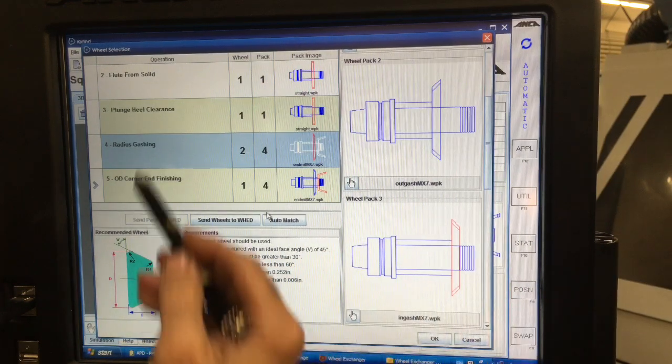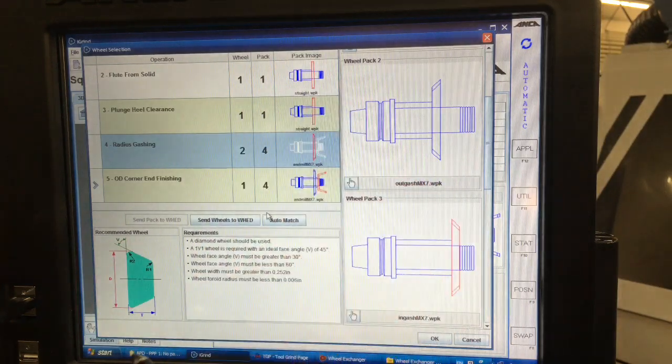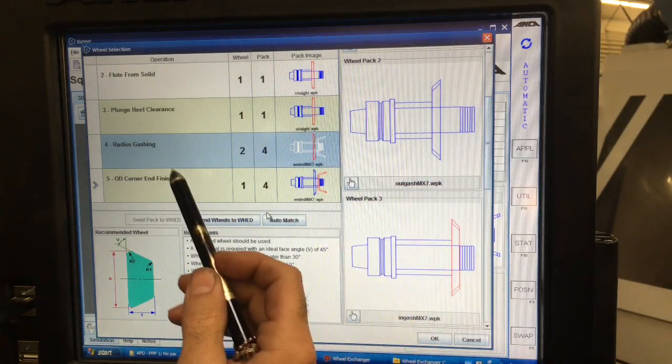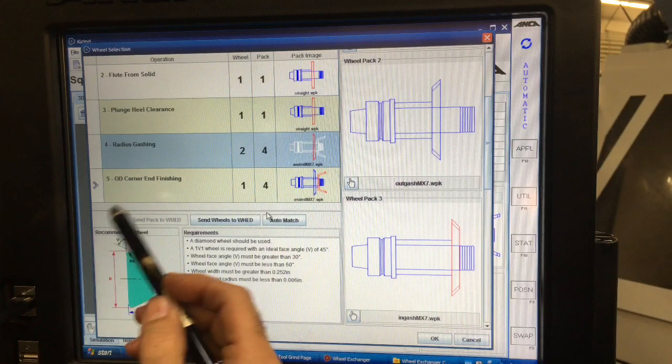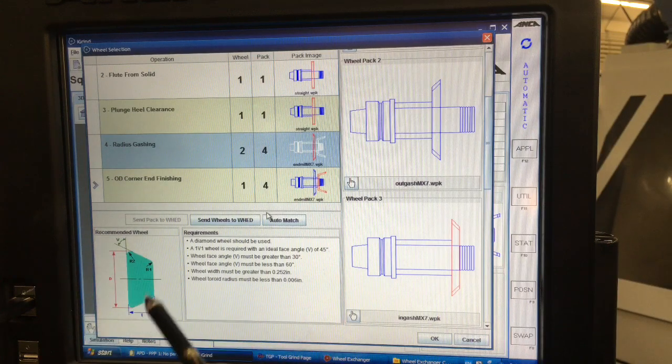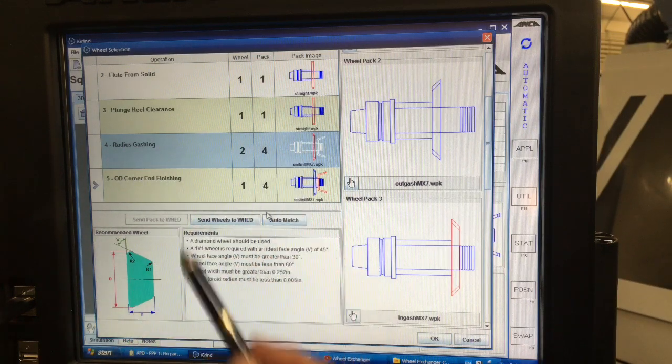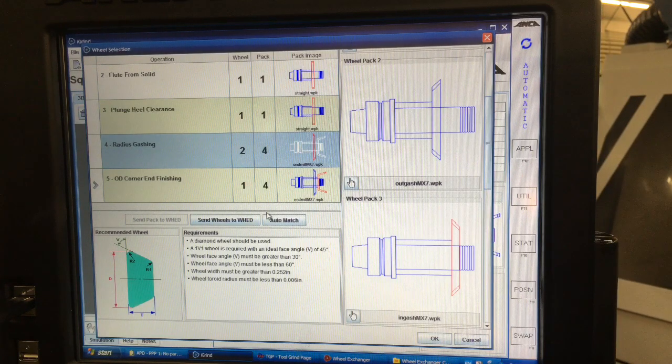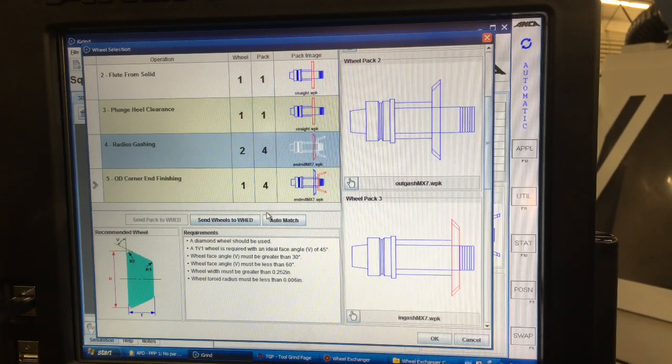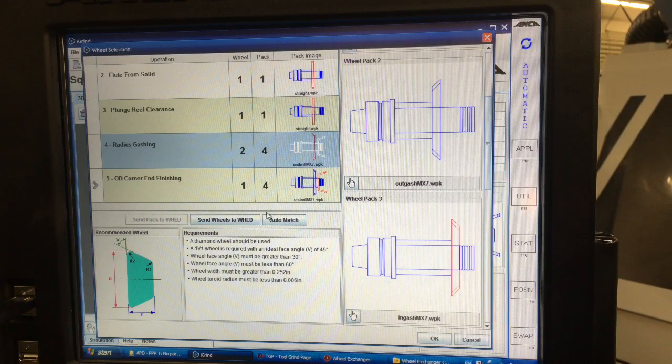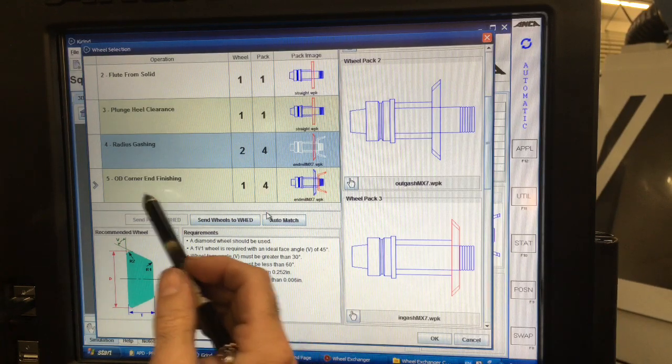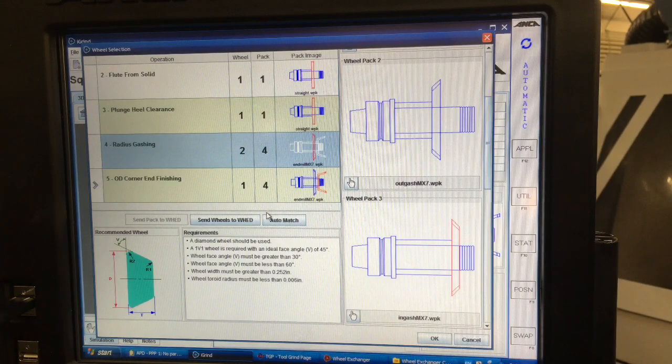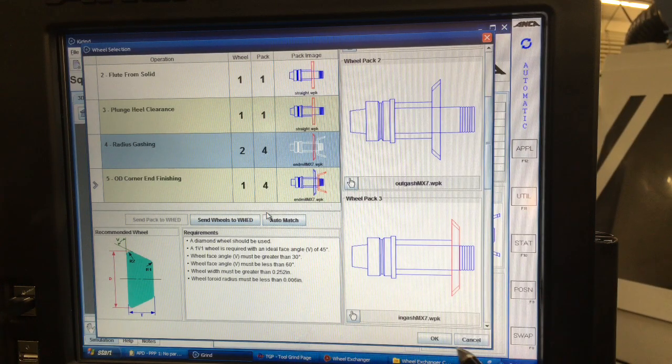Basically you see it's saying you want to use that wheel for floating, plunging, for the clearance on the heel so the radius secondary basically. Radius gashing is just like in-face gash but it's done a little bit differently for radius gash and it actually follows along the contour of the radius on the face. Then OD corner and finish, so that's grinding the OD and then the corner and the end all at once.